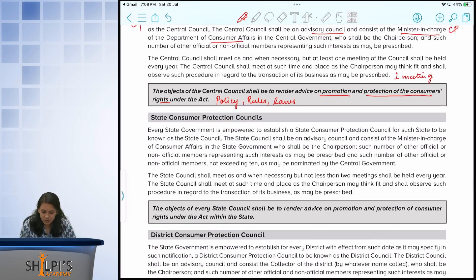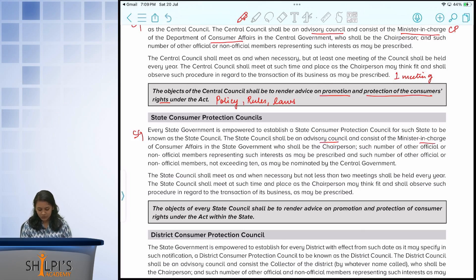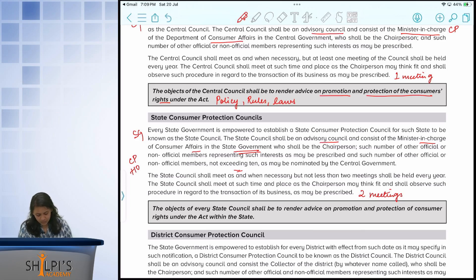Next, we have the state consumer protection councils, which are similar to the central councils. The state government has the authority to establish them, and this council will also be an advisory council. The chairperson is the minister in charge of consumer affairs at the state level, with not exceeding 10 other official and non-official members. They should meet at least two times a year. Their objective is the promotion and protection of consumer rights within the state itself.